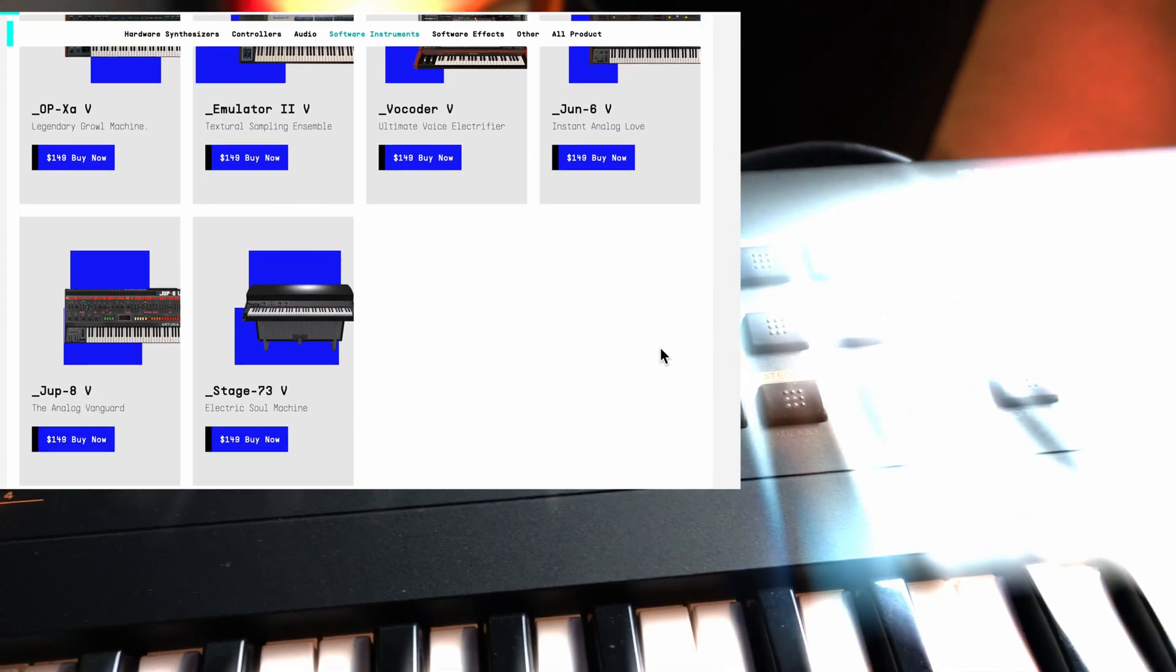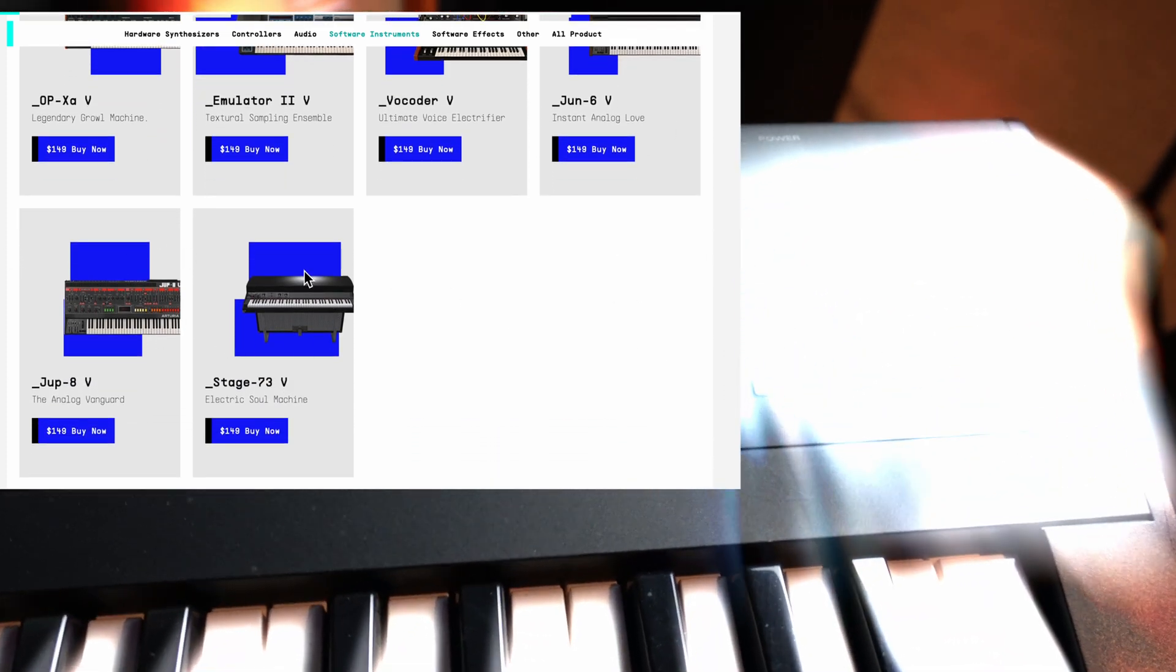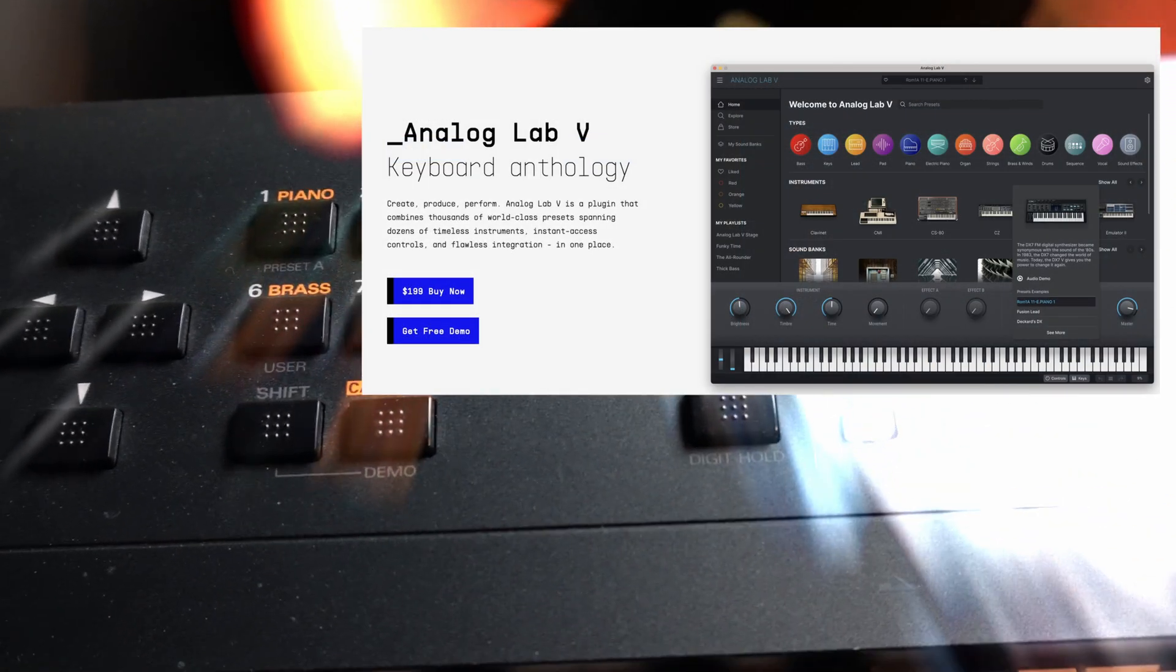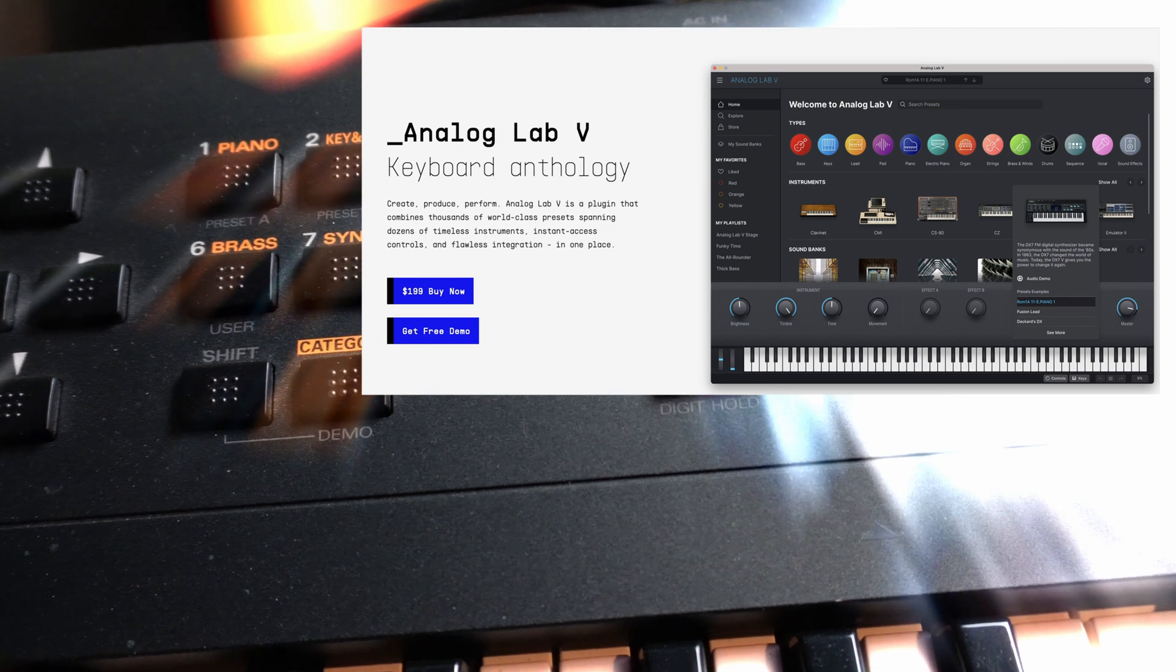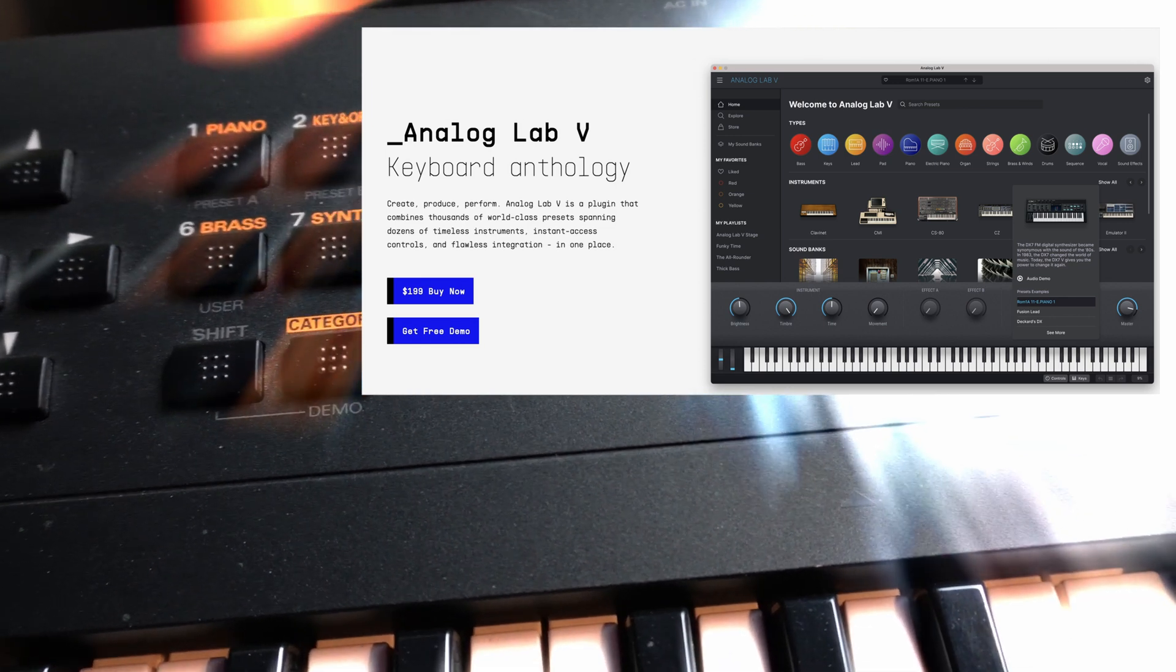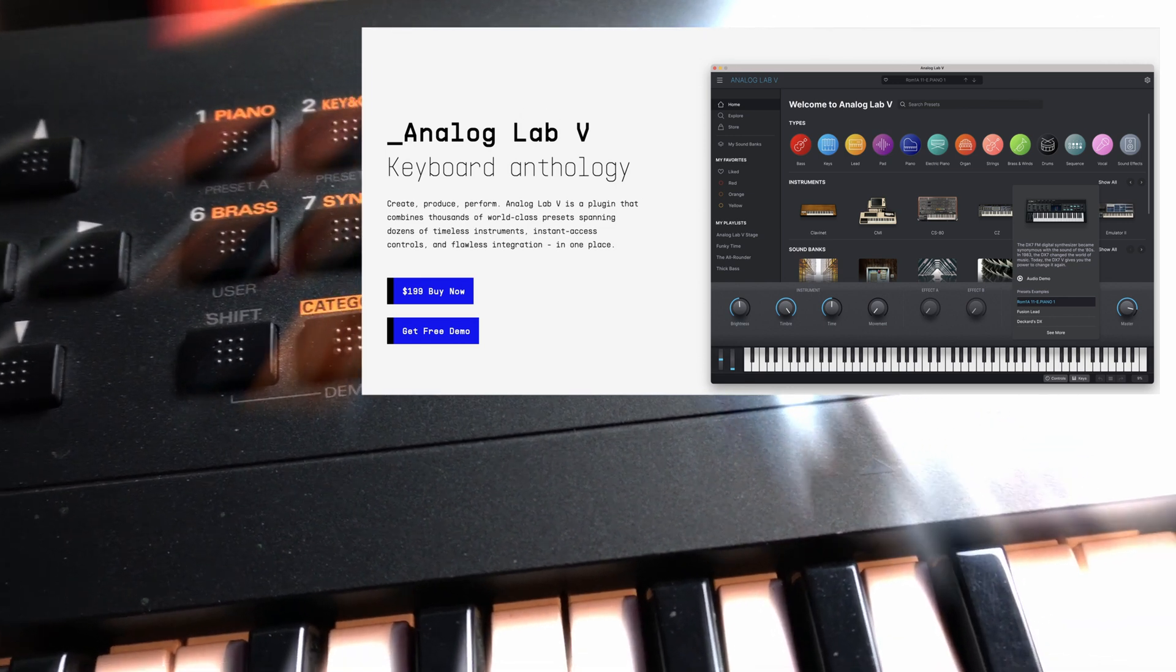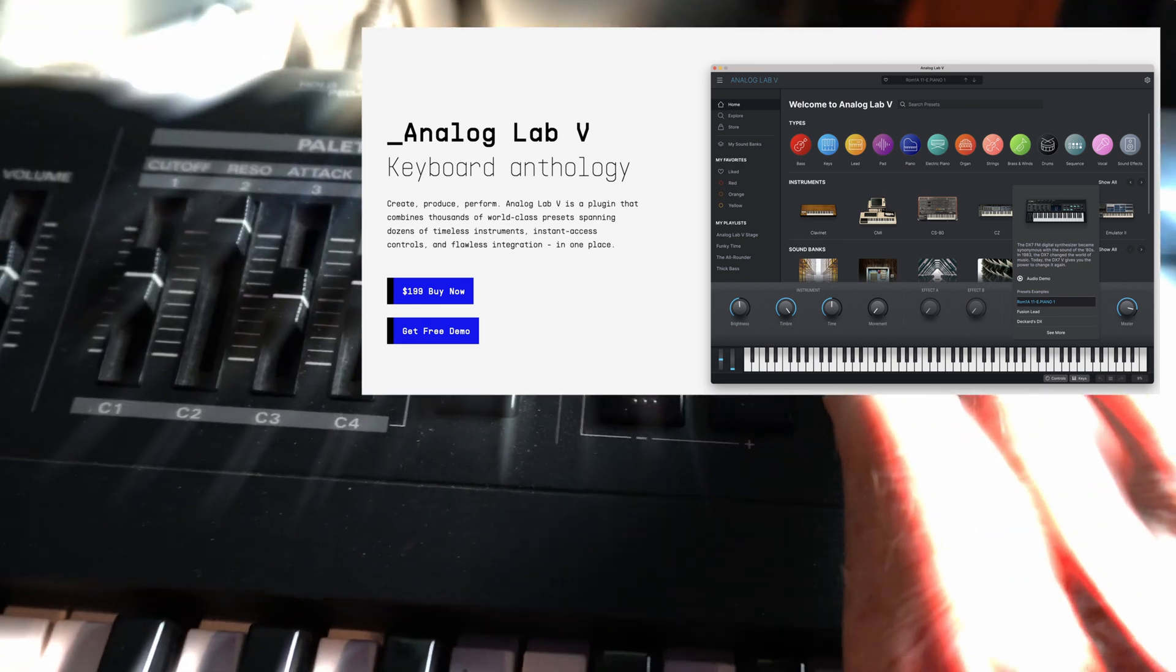which are really good emulations. And you can buy those in different ways, but the most cost-effective way is to get the Analog Lab V collection.